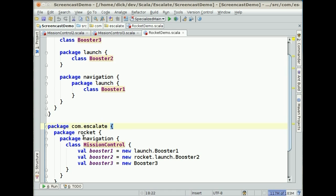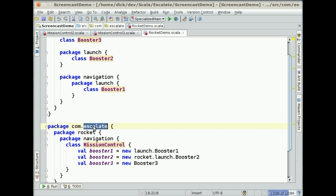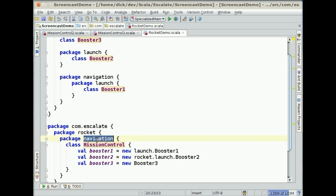Inside of this one, what we want to do is be inside of Rocket, inside of Navigation. What happens here is that the last package in each of these chained package descriptors, if it is so chained, is brought into the namespace. So in this case we have access to the Escalate namespace, the Rocket namespace, and the Navigation namespace. And that means we can use the booster classes like this.